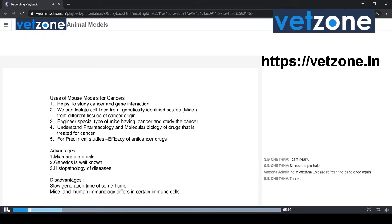What are the advantages? Mice are mammals, just as humans are mammals. Mouse genetics is very well known, and the genome of mouse and human is more or less similar. The histopathology of disease in the mouse model is well established, and each pathological lesion is clearly demonstrated. What are the disadvantages? There will be disadvantages in using a mouse model also. The slow generation time of some tumors, and mice and human immunology differ in certain immune cells. For example, lymphocytes in mice are 75 to 90%, while in humans they are 30 to 50%. Neutrophils in mouse are 10 to 25%, and in human they are 50 to 70%. Hematopoiesis of the spleen is active in adult mice, but in humans it ends before birth.